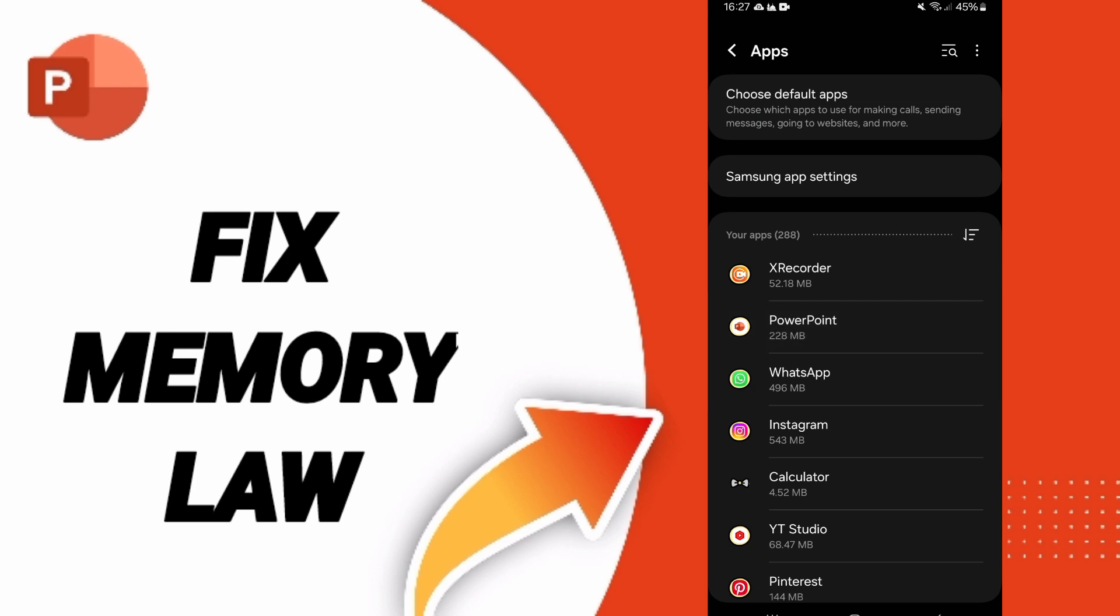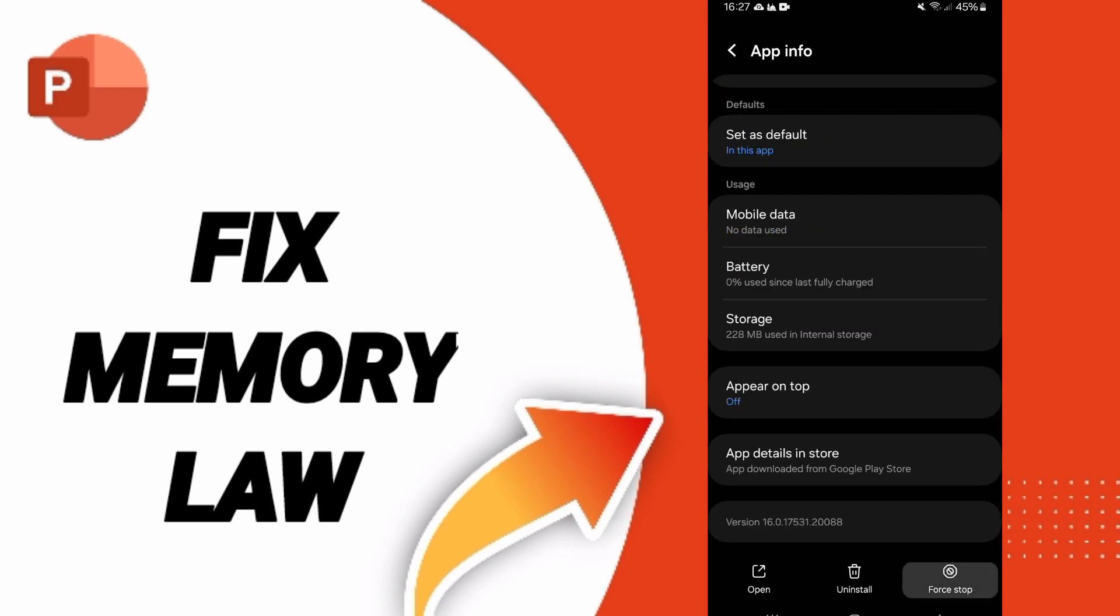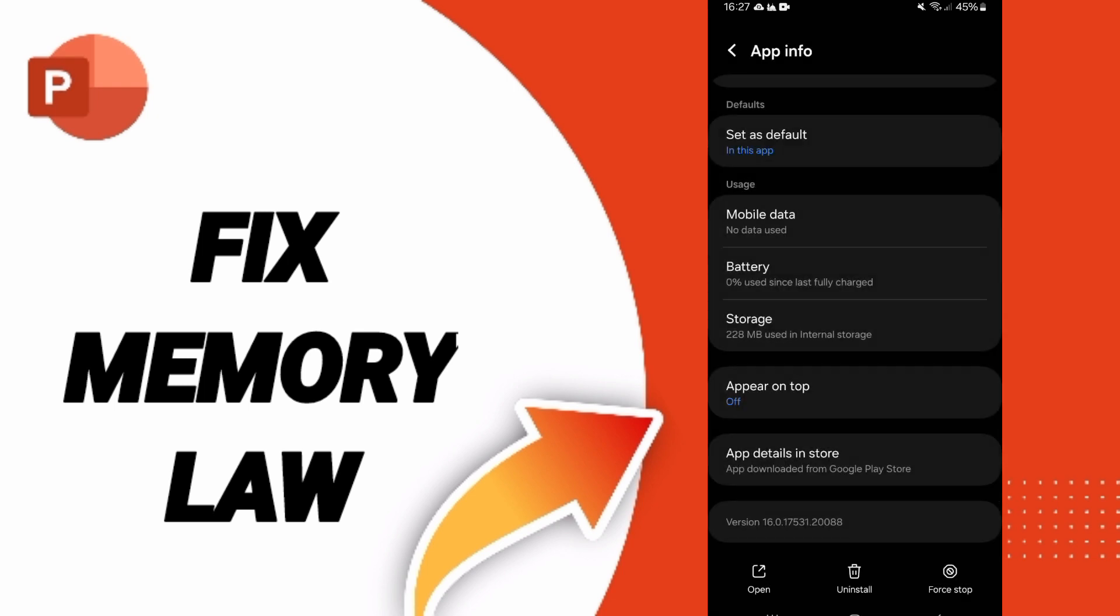Then you can click on force stop and click OK. After that, we'll enter the storage window.